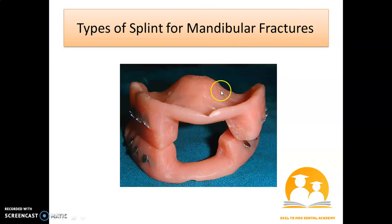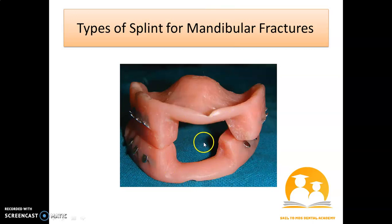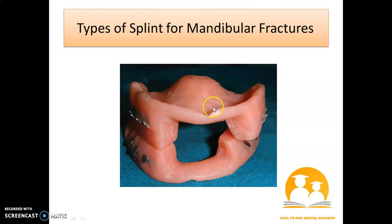For the edentulous mandible, you can use this Gunning splint. This area, aspirants, is for the seating of pressure. Remember, this can be your image-based discussion question as well.